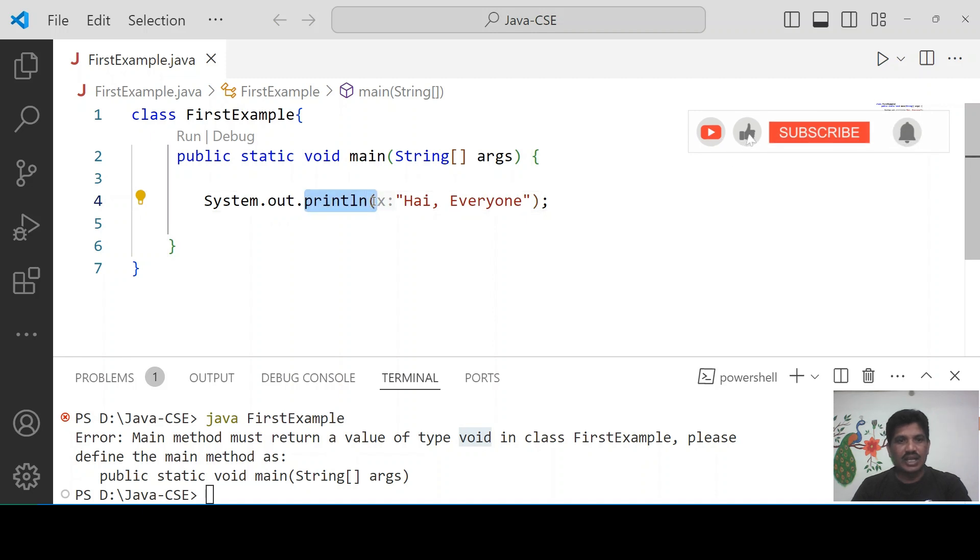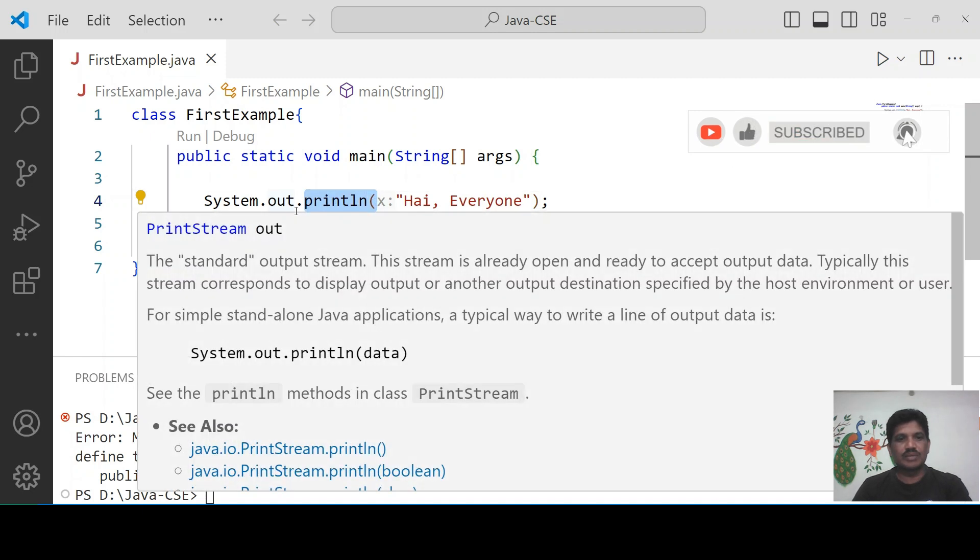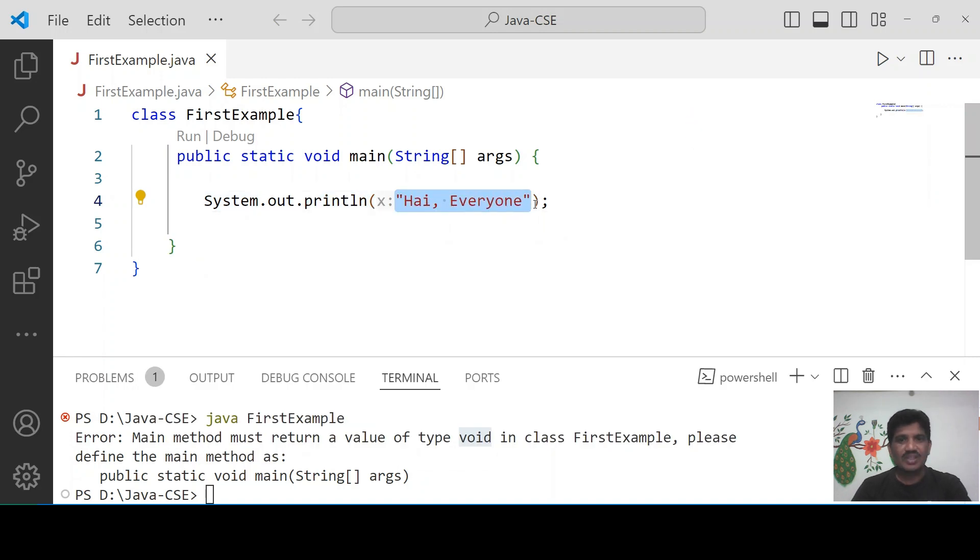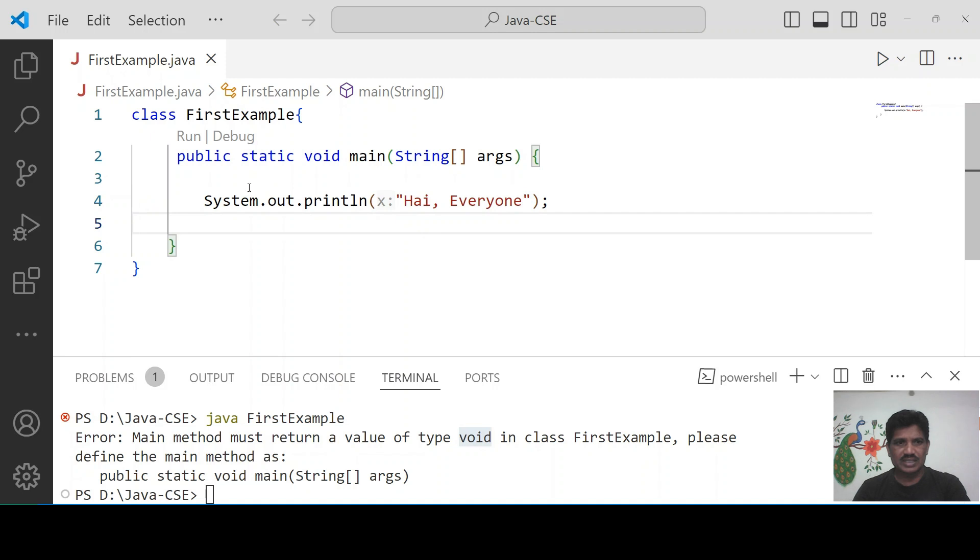We can invoke the println method by using this object, system.out.println. The same thing has to be displayed on the output device.